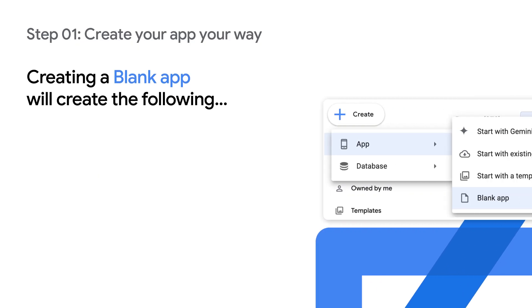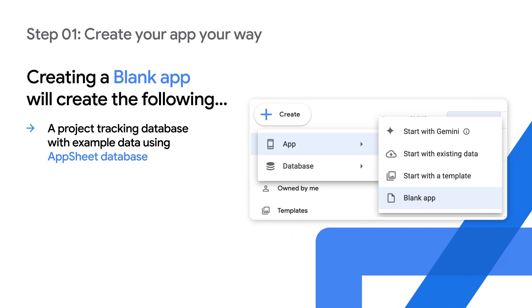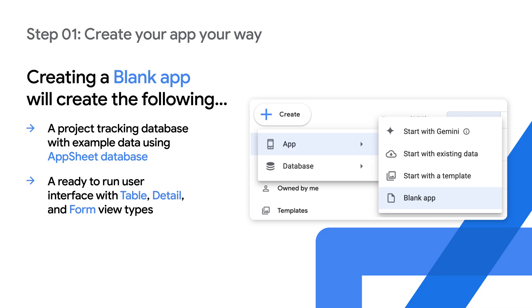Creating a blank app will create the following: an example project tracking database stored on AppSheet database, and a ready-to-run user interface with table, detail, and form view types.